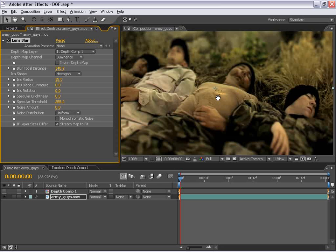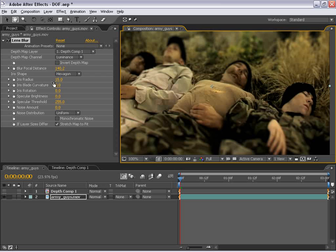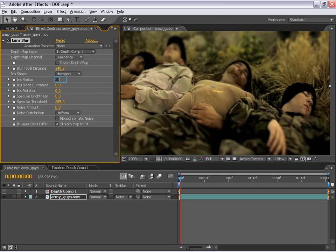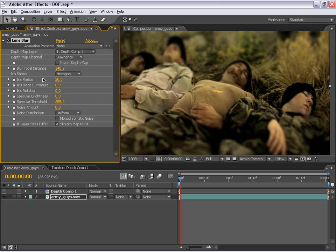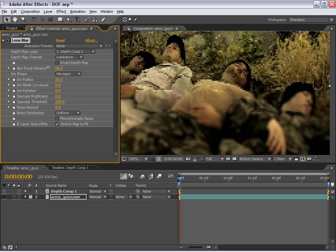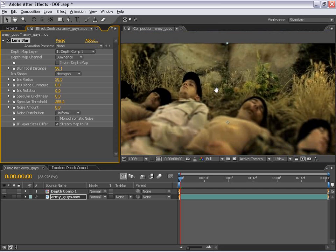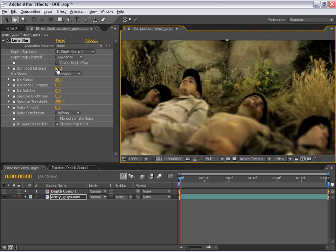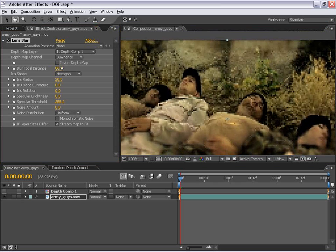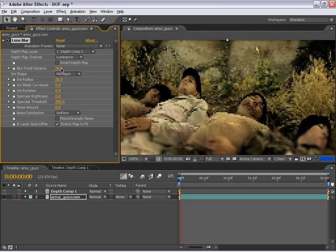So if we blur the iris radius up to say about 20, we can really make a shallow depth of field. And now let's go ahead and change the focal distance so that it gets just about our eyes of our main character right up here. And let's go ahead and just move that down just a little bit, maybe about right there.